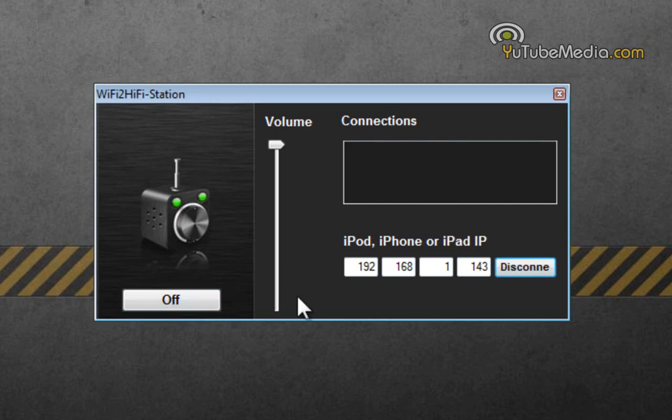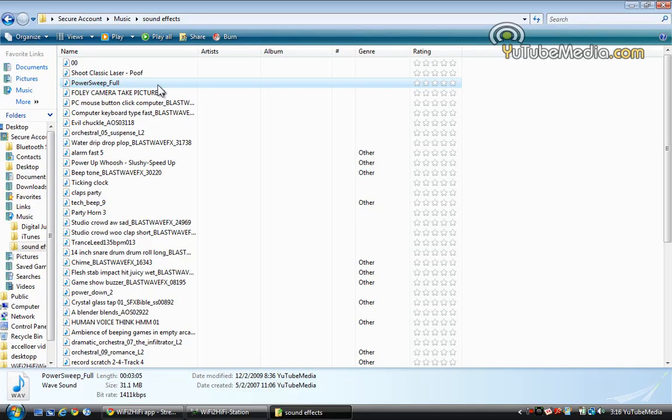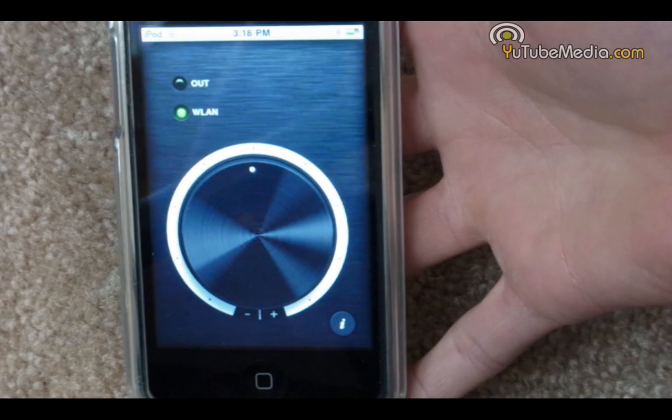And there's also the volume bar. So let's go ahead and test this out. Alright, let's go ahead and try this one. Power sweep full. And play. Okay, there we go.